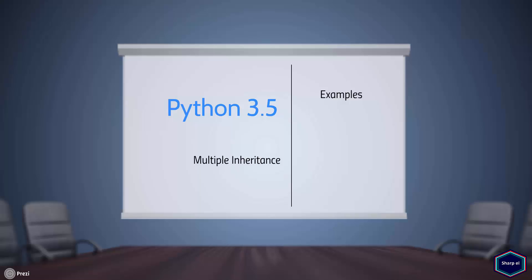But as I said before, multiple inheritance is one of the strongest features of Python, and there is nothing wrong with this powerful feature. However, it is often misused or abused.